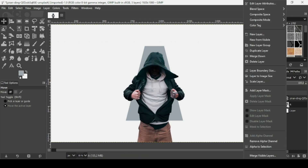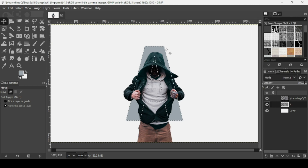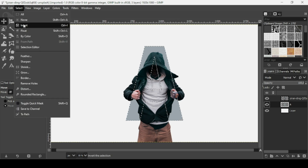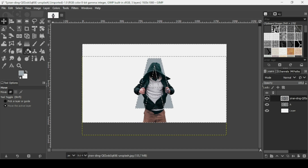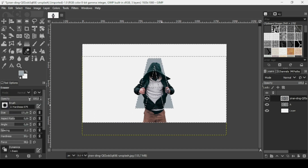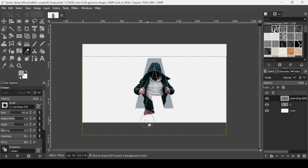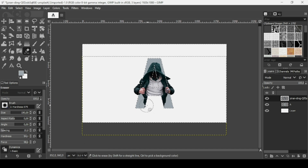Select the letter layer, right click, and choose Alpha to Selection — this makes a selection of what's inside the letter layer. Now invert the selection: go to Select, Invert. We are now selecting everything outside the A letter. Select the person layer and use the eraser tool — here are the settings I'm using, and I'll increase the size a little. Even if you try to erase inside the text, you can't, because the selection is outside. Now erase the parts of the person outside the letter.